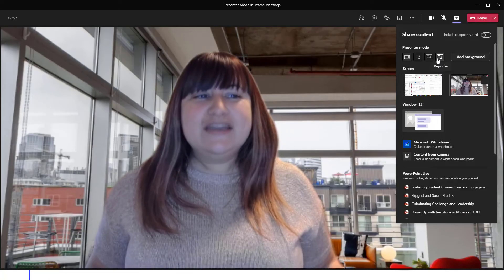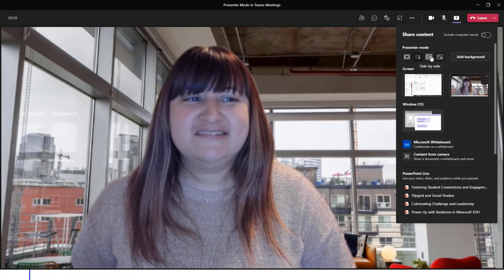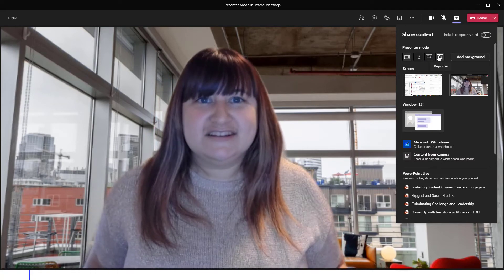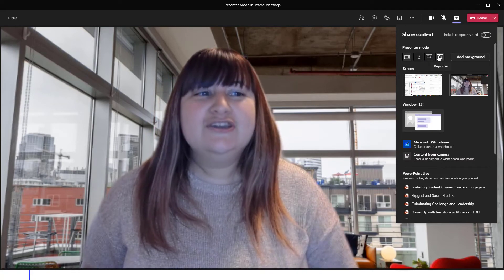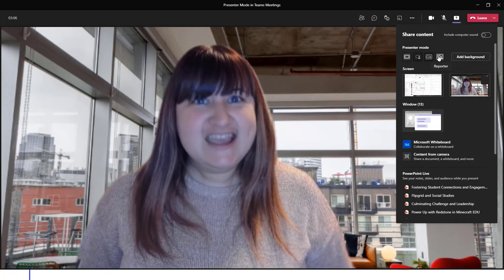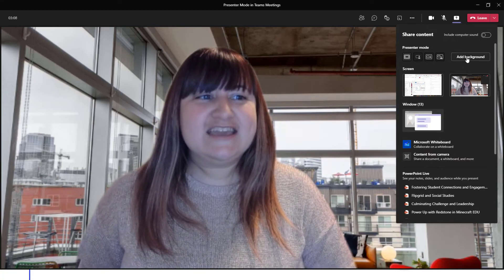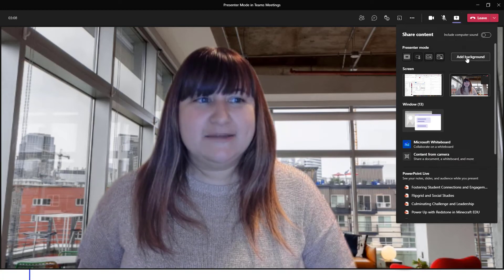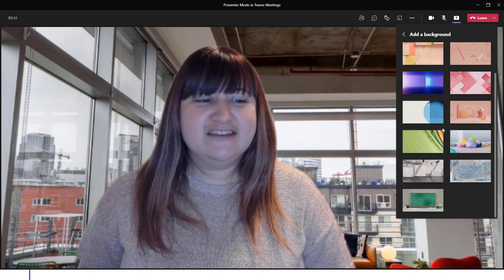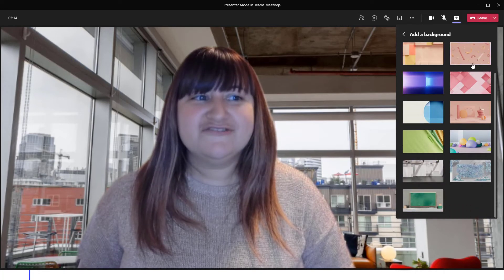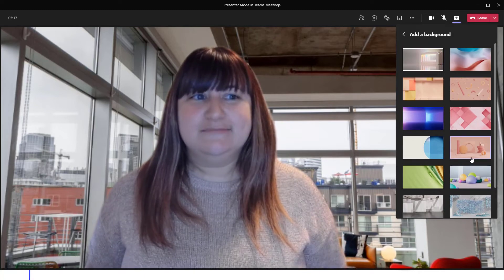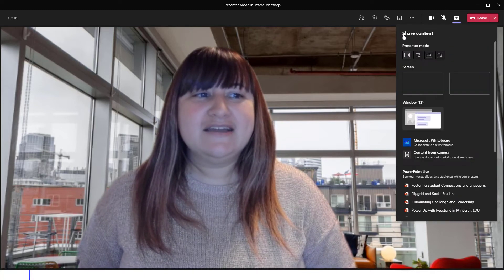Now keep in mind, for your Side by Side view and Reporter presenter mode, you will see a background. You can change this background by clicking 'Add Backgrounds,' and notice that you have a variety of backgrounds to choose from inside of Microsoft Teams. Let's go back.